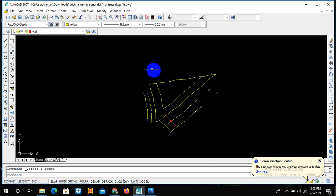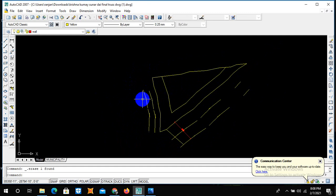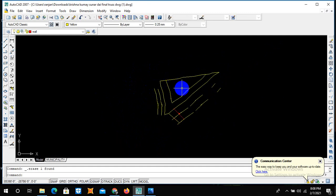So this is our desired site plan that we have drawn from our trace map.